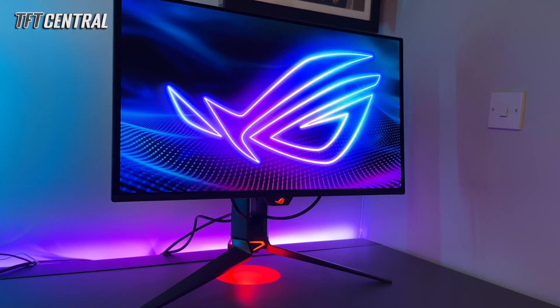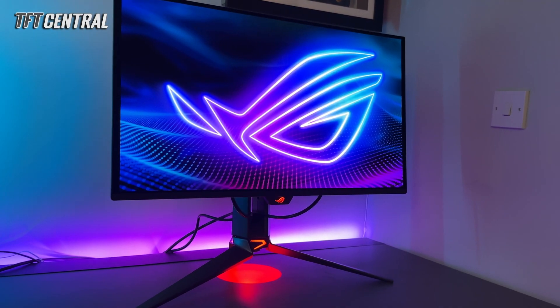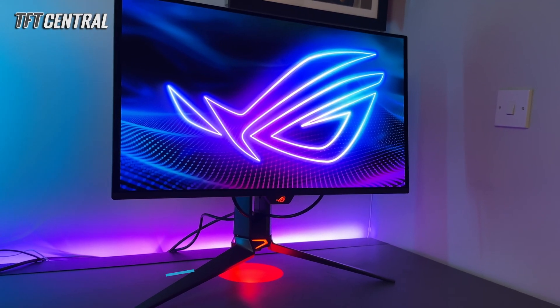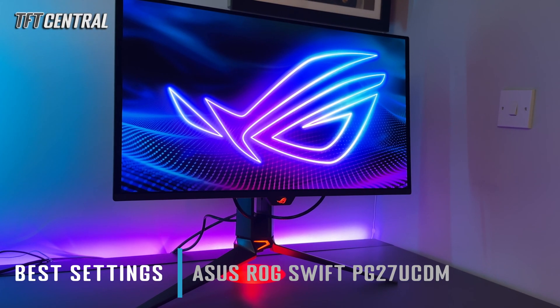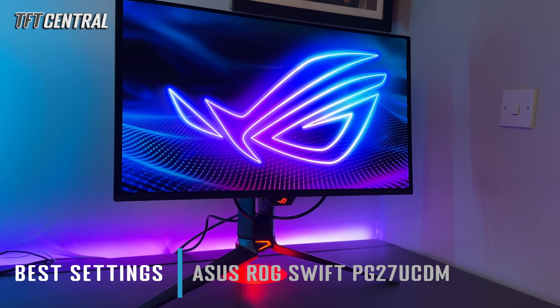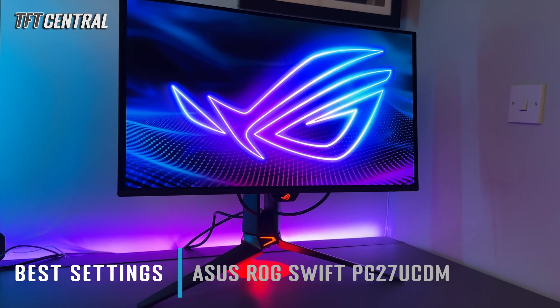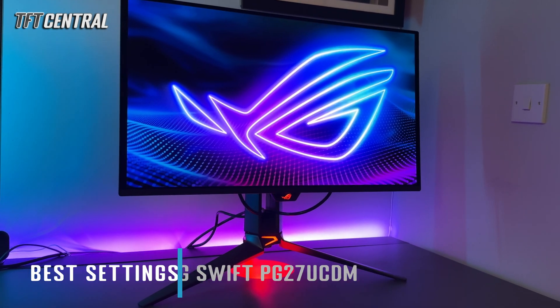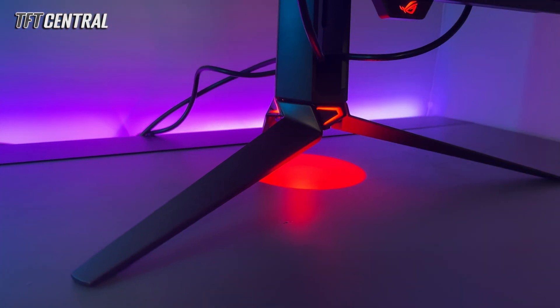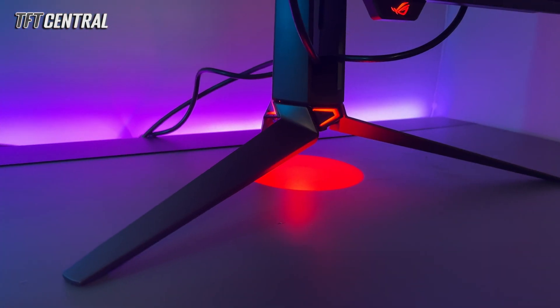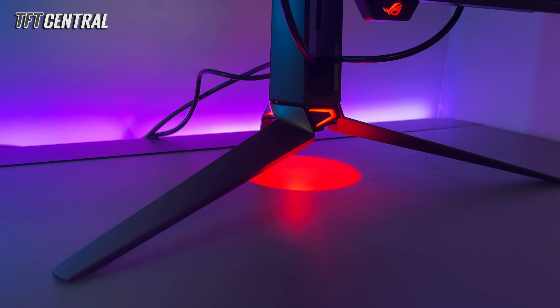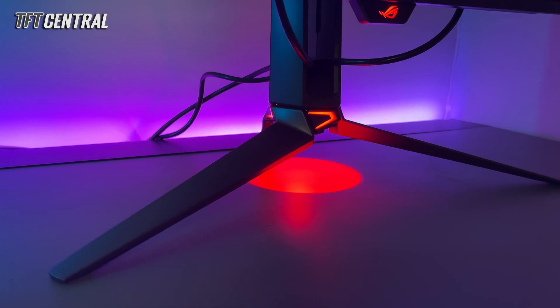Welcome back to TFT Central. Today we're going to be taking you through the best settings for the ASUS ROG Swift PG27UCDM. This is their 27 inch 4K 240 hertz QD OLED monitor.